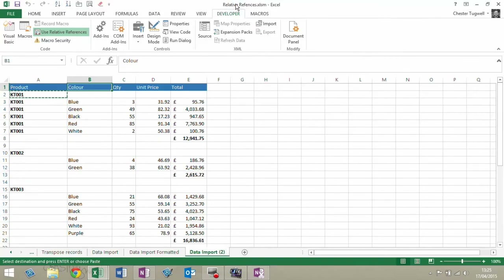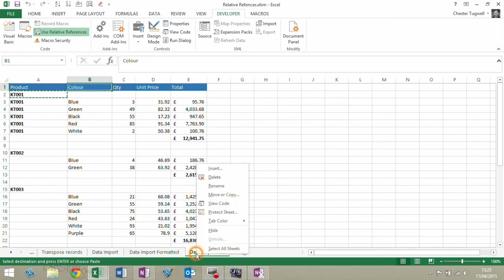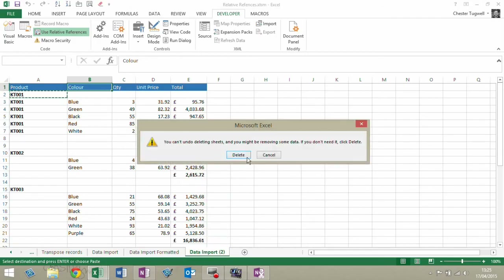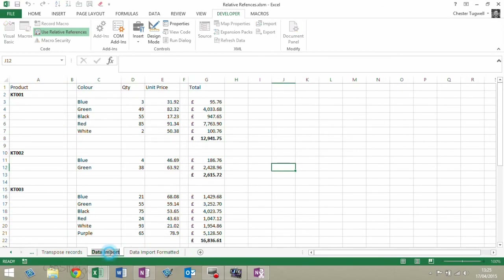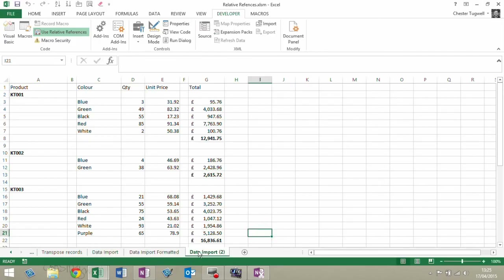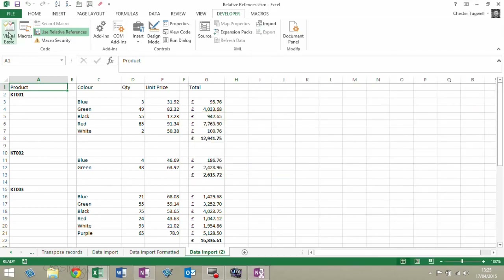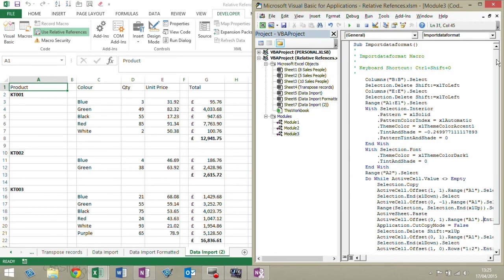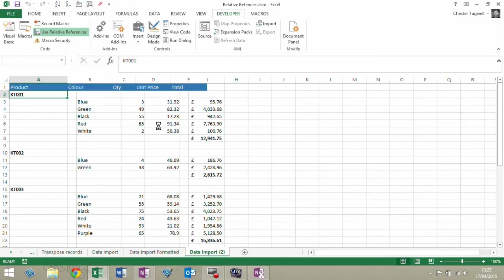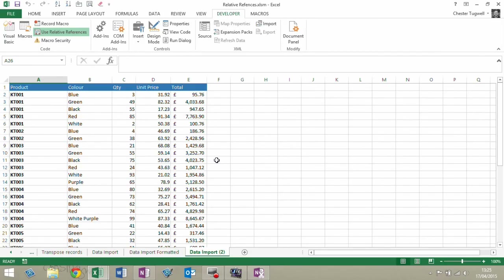Let's see if I can get it to work now. I'm going to delete this and get a fresh copy of the data. I'm going to do my Control-Shift-O. I'm in break mode so it's not going to run. So I need to stop it, go back, and do my Control-Shift-O. And look — it's done it perfectly.